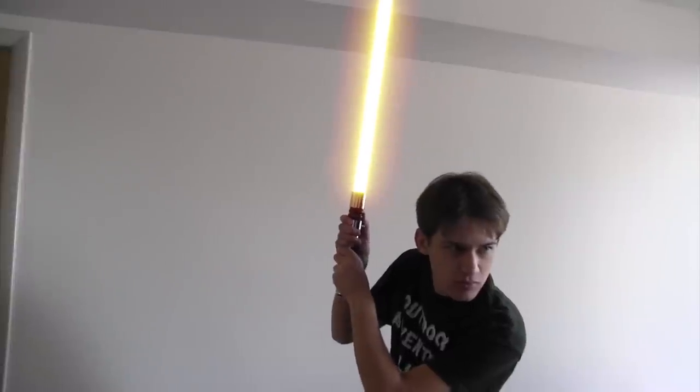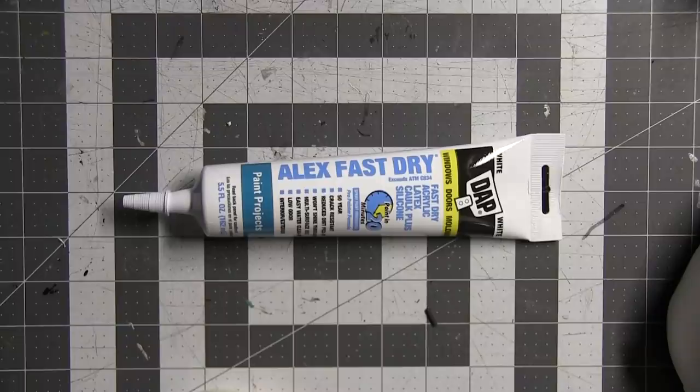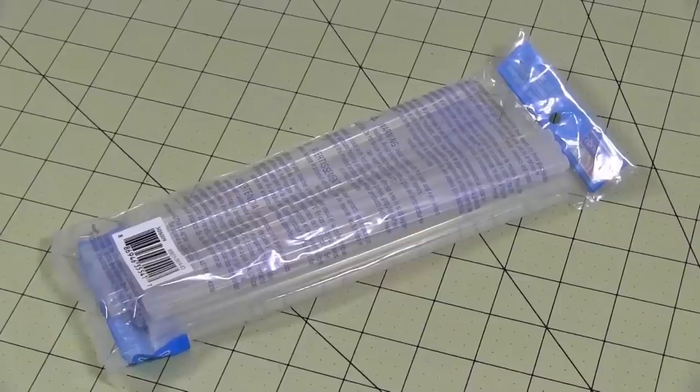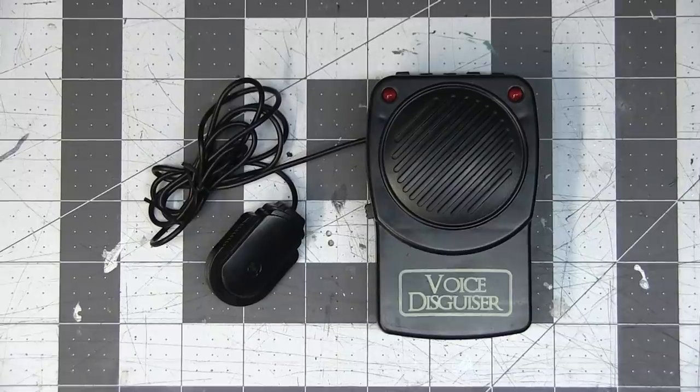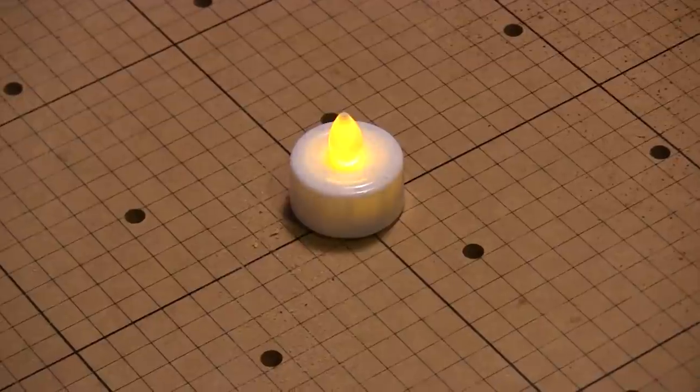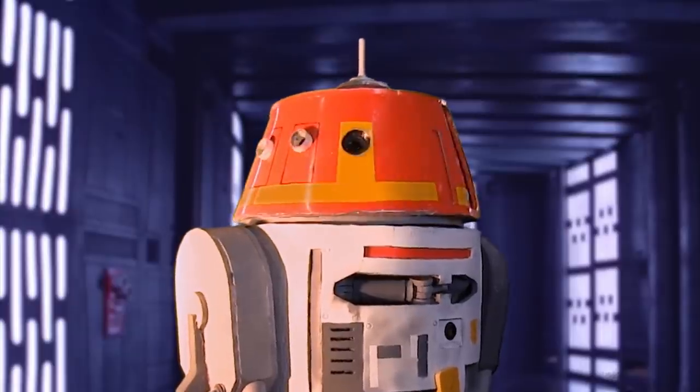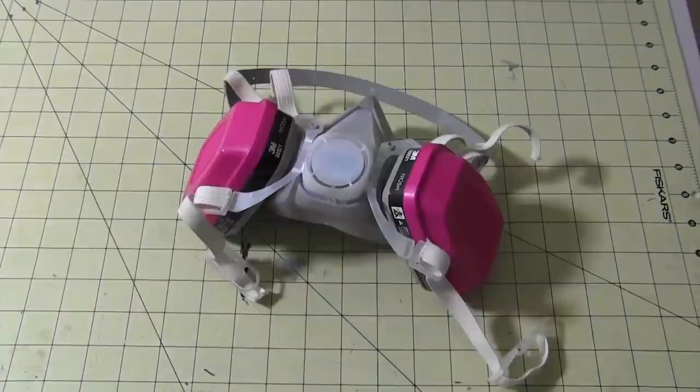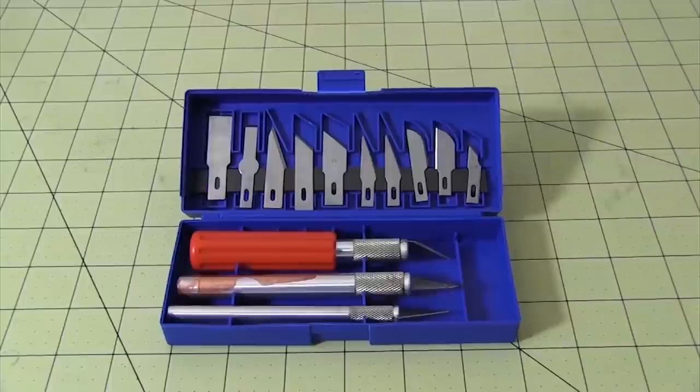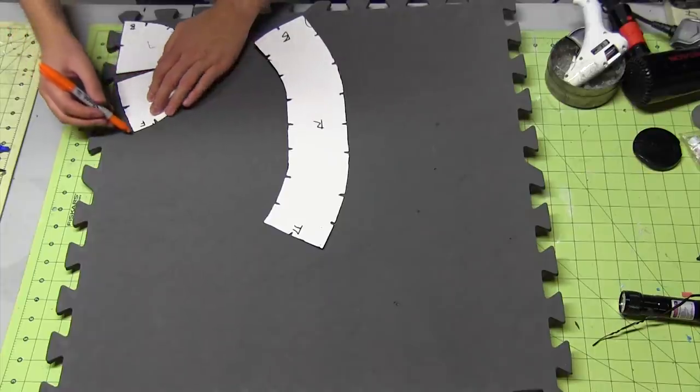You'll need this stuff: EVA foam, putty, paint, various glues, a voice modulator or if you're on a budget a pipe, L wire, handles, a helpful Astromax shop assistant, safety gear, sanding tools, scissors, razor pens, and a box cutter.